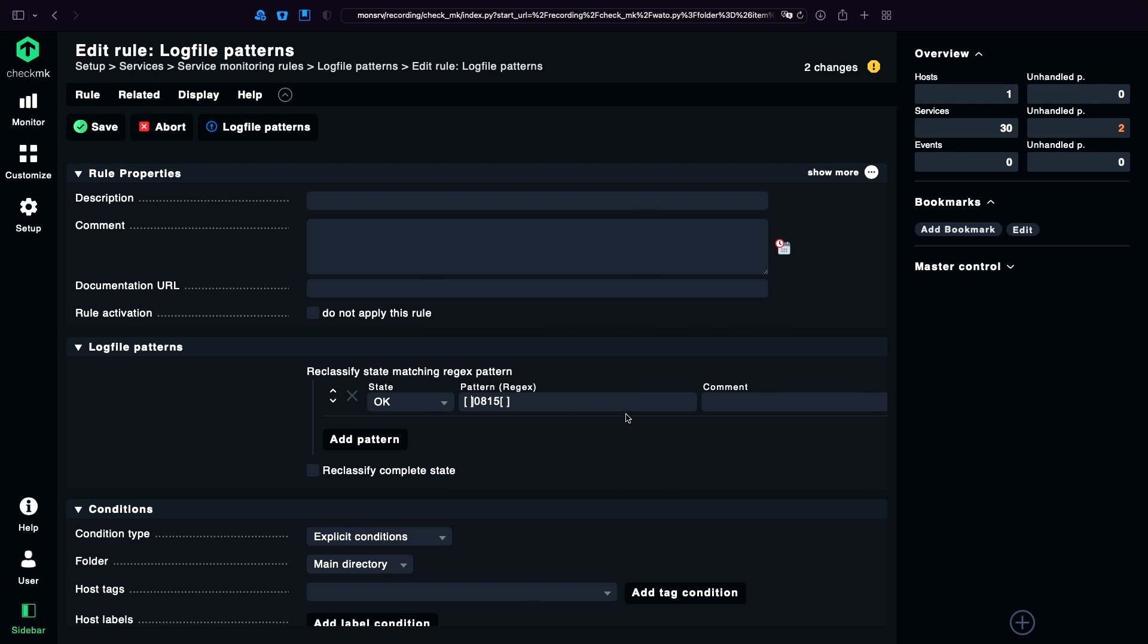And another little helpful part is the comment section here. If you just have numbers for the patterns, in a year you're not going to know what this number even means. So, I would recommend also adding a comment here.